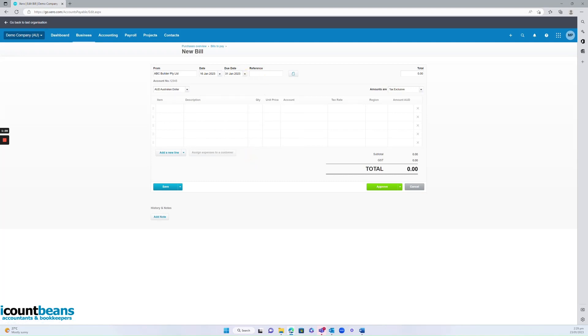The reference you'd ideally want to put in the invoice number that the supplier has given you. So on their invoice find the invoice number and put that in there.